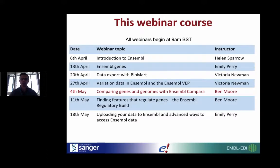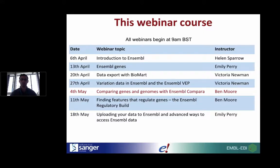This shows where today's lecture fits in with the entire browser webinar series. Today I'm going to be talking about comparative genomics analyses in Ensembl. Next week I'll come back to talk about the regulatory build — how in Ensembl we predict regulatory features such as promoters and enhancers. Then Emily will wrap up the series showing advanced access methods for accessing data from Ensembl on a much larger scale.